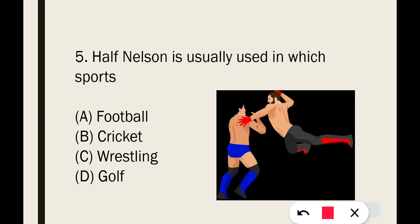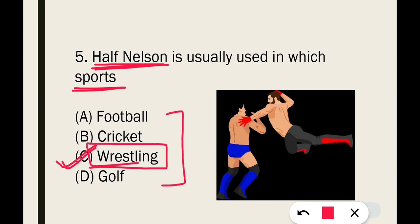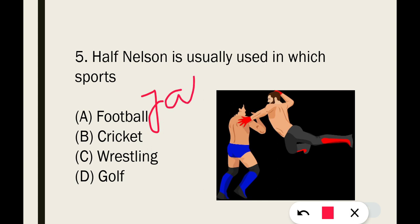Question number 5: Half-Nelson is usually used in which sport? Half-Nelson is a sports-related term. The correct answer is Option C: Wrestling. Wrestling is also related to boxing terms like jab.